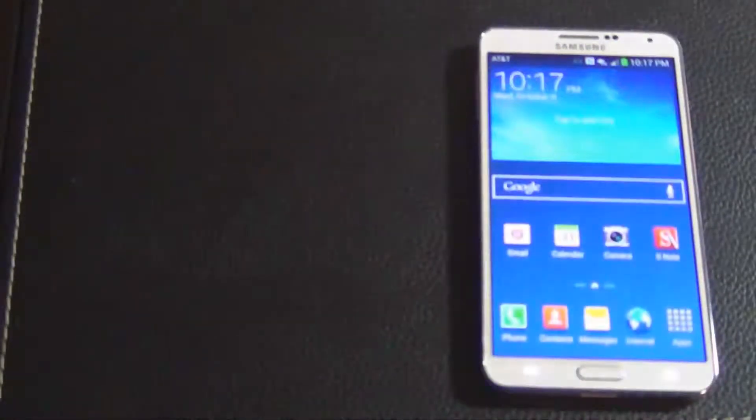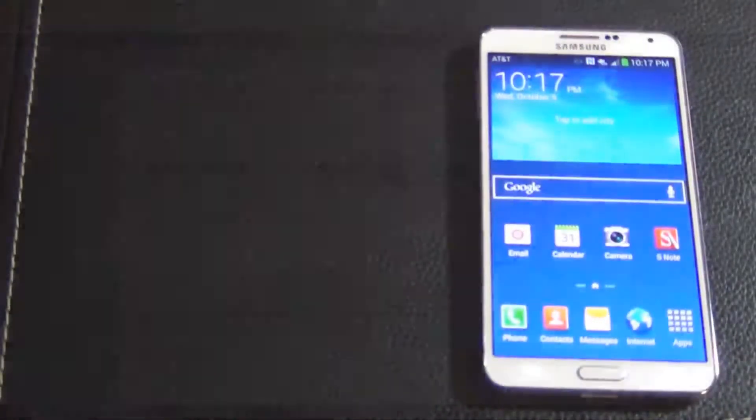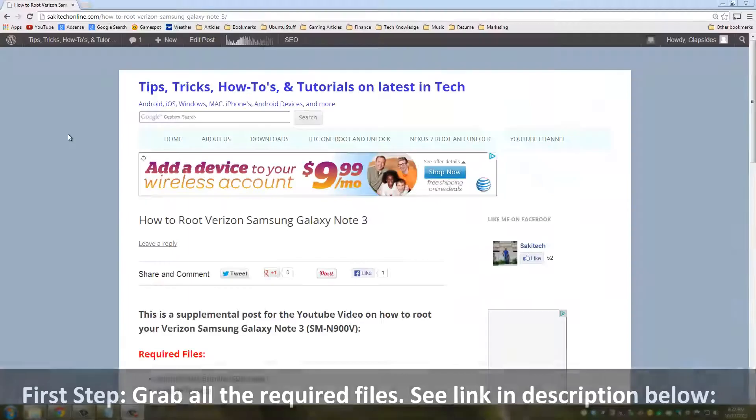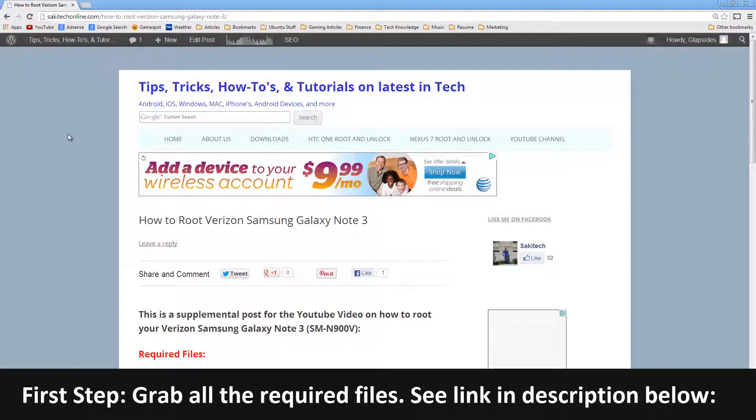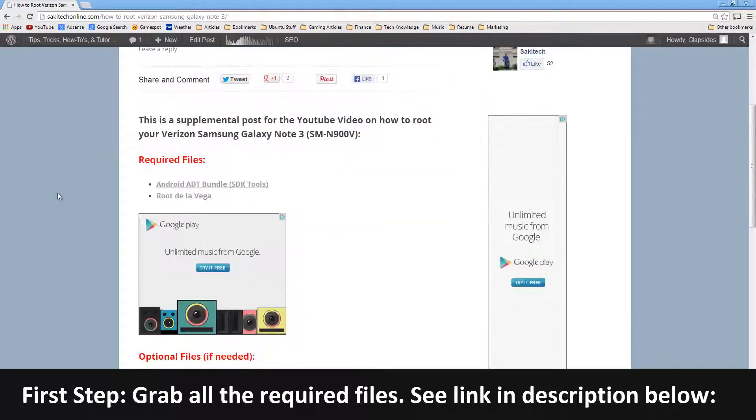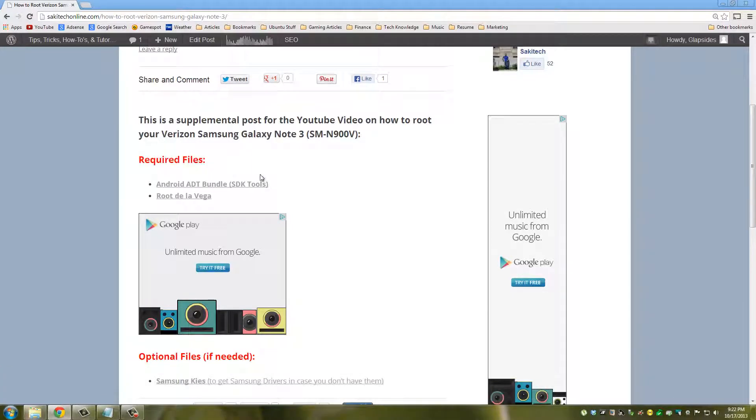Here's a post on my website that has all the required download links to complete this rooting operation. In the description of this video there is a link that will take you directly to this post. Once you're at the post, I want you to navigate to required files and click this link that says Android ADT bundle.